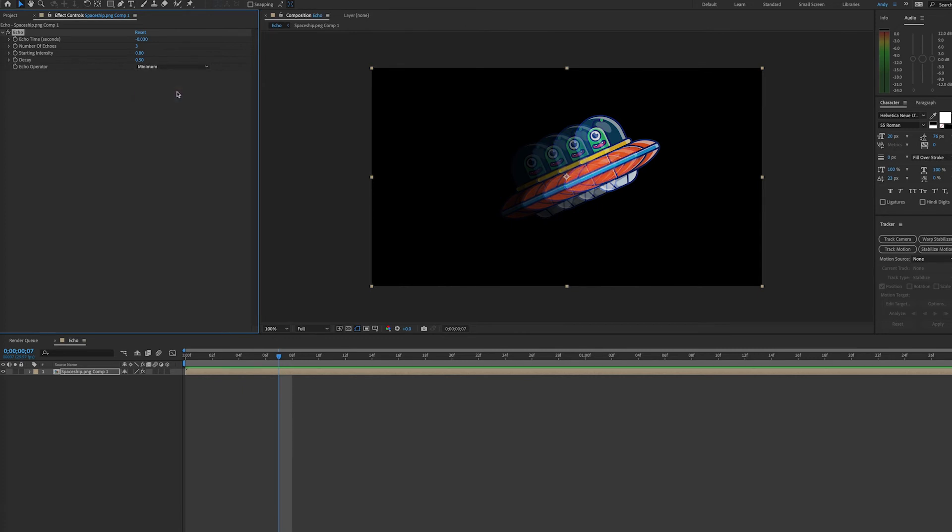Minimum takes the minimum pixel value from all echoes. You have screen, which is similar to add, but it's not going to be as intense.